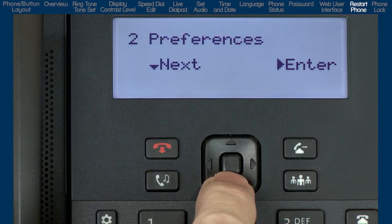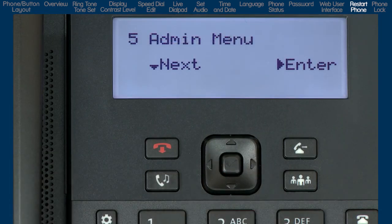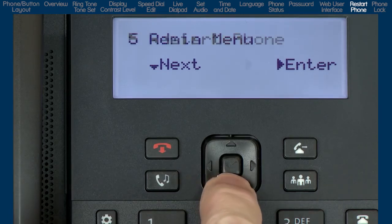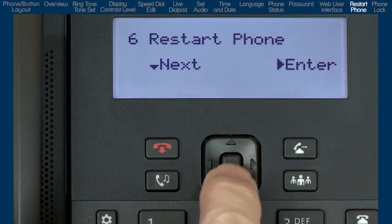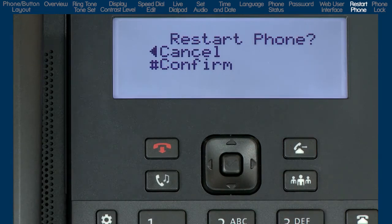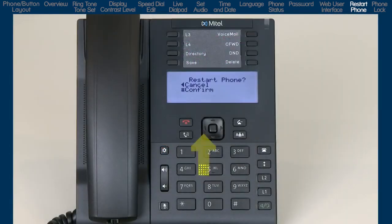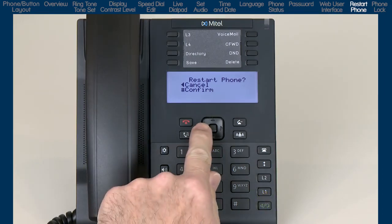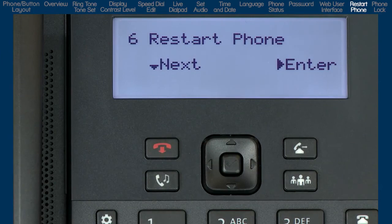Press the down arrow until you see Admin Menu. This is only for administrators and requires an administrator password. I will arrow down to the next option, Restart Phone, and press the right arrow to enter that option. You'll be prompted to confirm that you want to restart your phone. Pressing the left arrow will cancel and take you back one menu. Pressing the pound key will reboot the phone. I will press the left arrow to cancel and go back one menu.